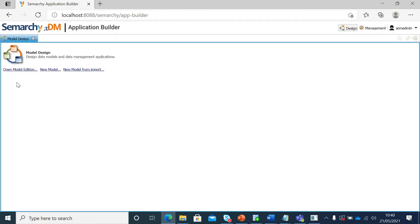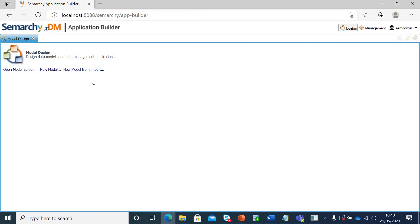I can open an existing model edition. I can build a new data model or I can import it from a zip file. Let's say you have your data model in your local drive from someone else and you want to import it. You can do that as well. In our case, we will create a new model.